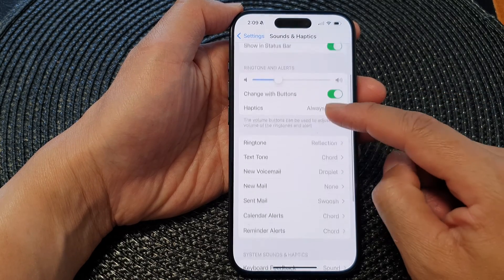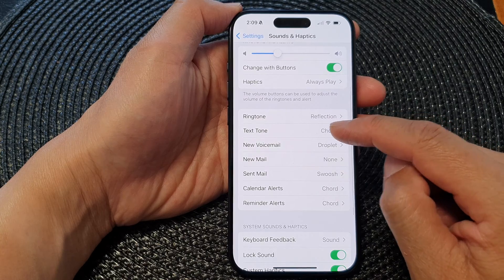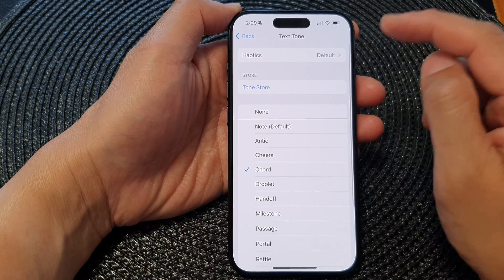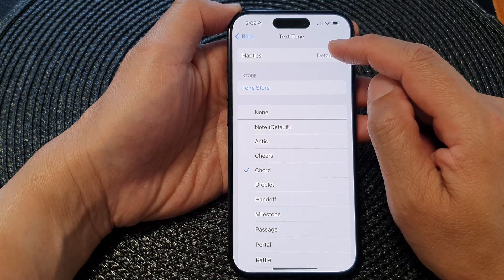Then, scroll down and tap on Texton. At the top here, tap on Haptics.